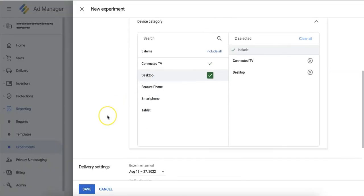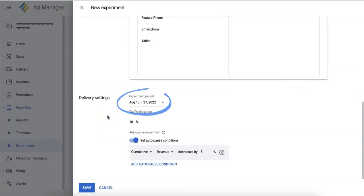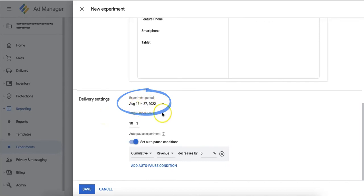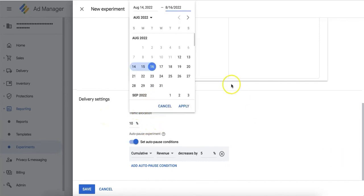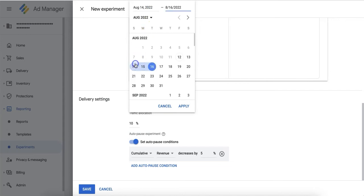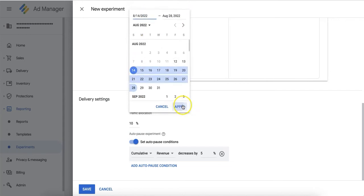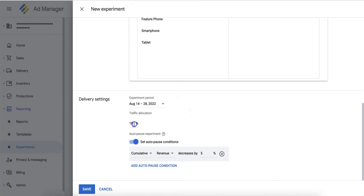Next, under Delivery Settings, you can control the duration and percentage of traffic that this experiment will utilize. So let's say I want this experiment to run for two weeks and I only want 30% of my traffic to be exposed to this test.